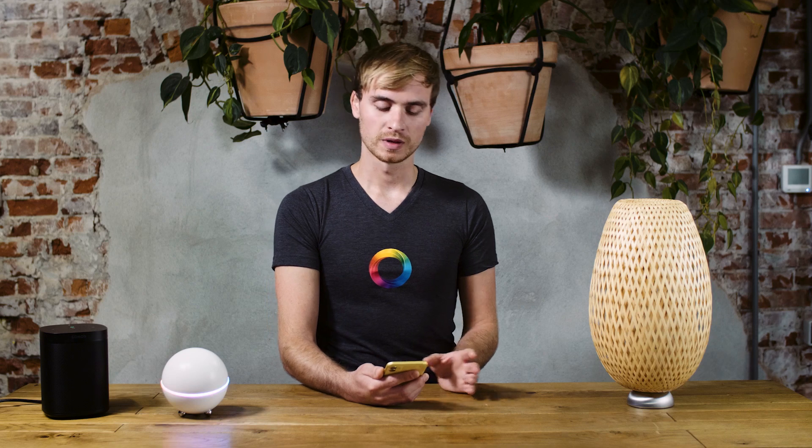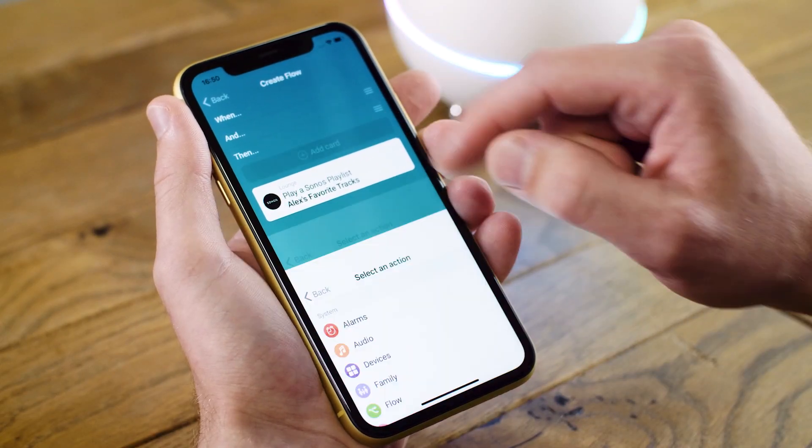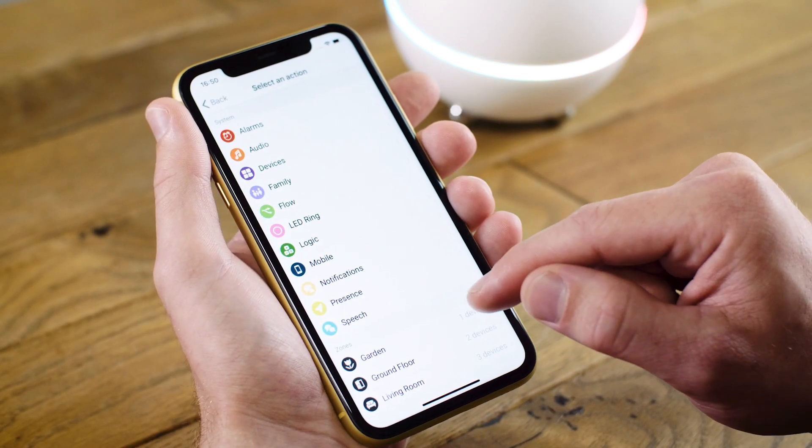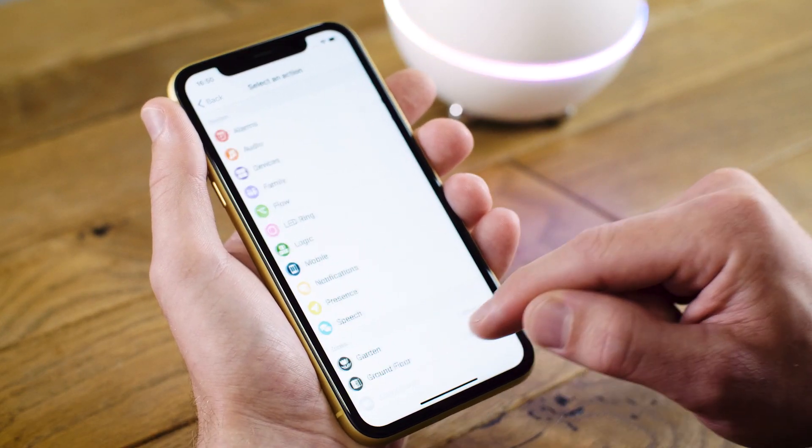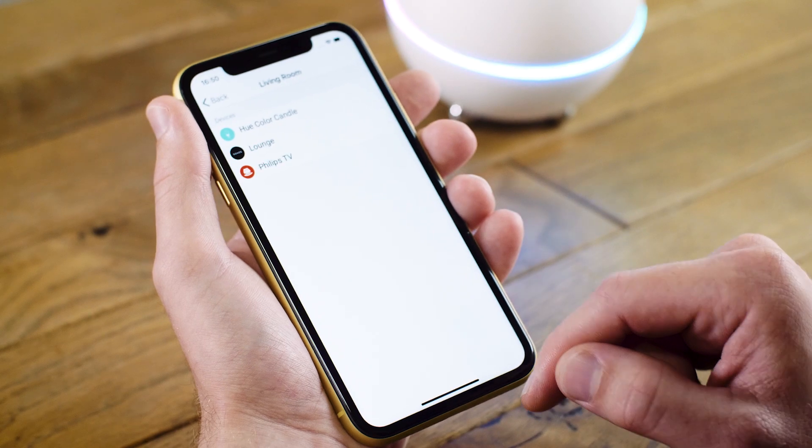I also want the lights to come on. In this case I'll add a card for the lights in the living room.